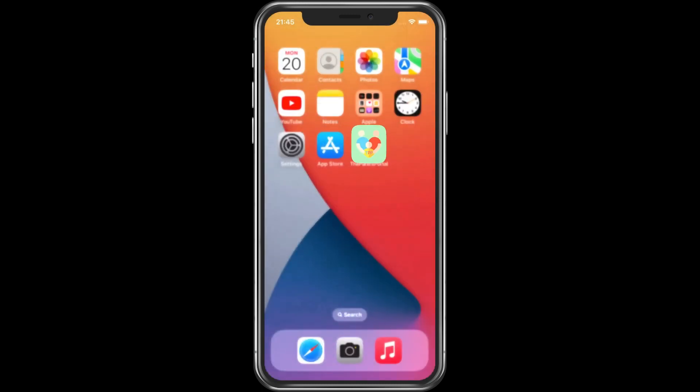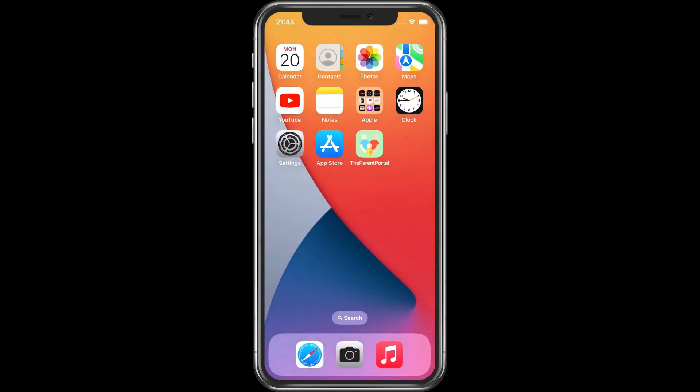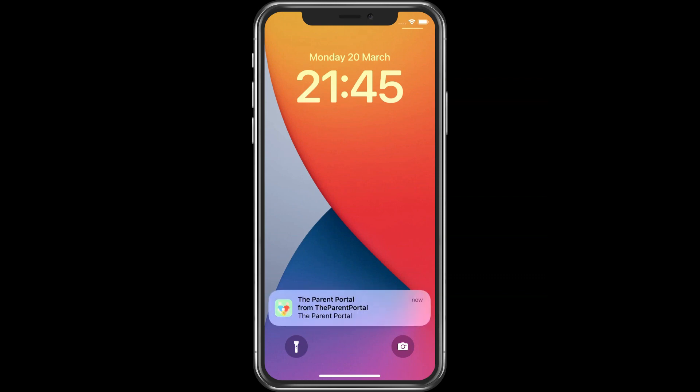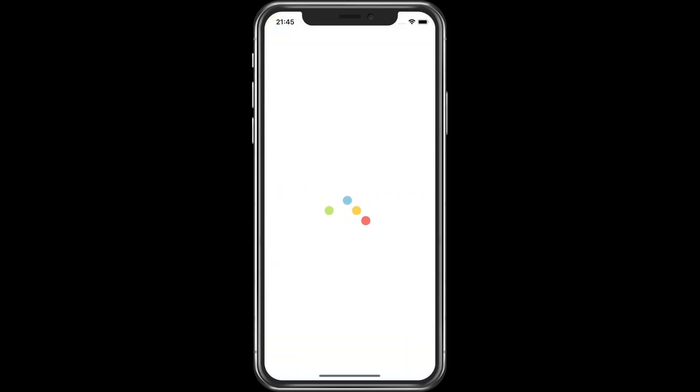We can now close the app and simulate a test event that will cause a push notification to be sent. Voila! The notification is received.